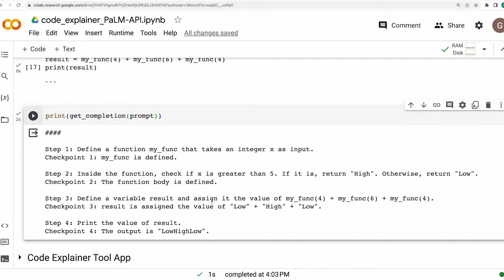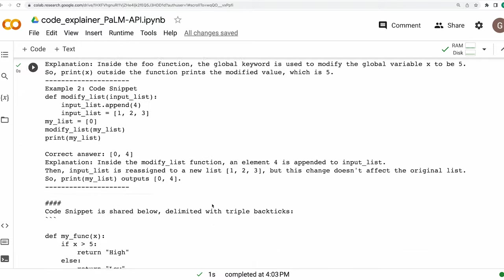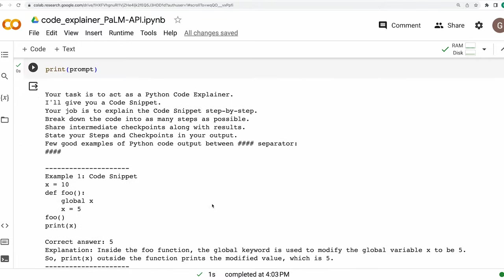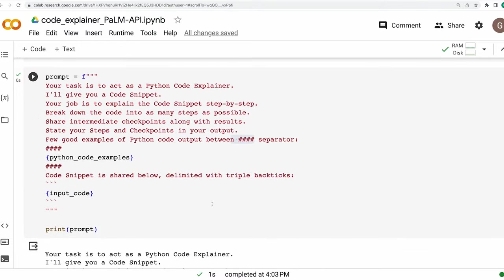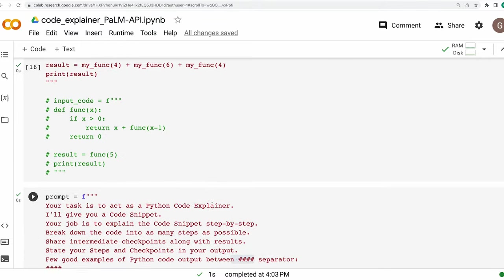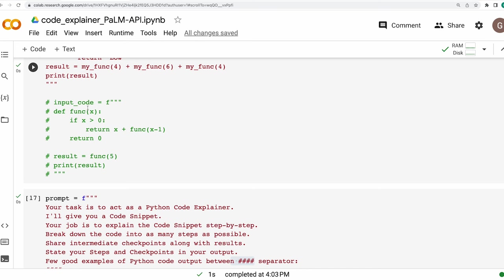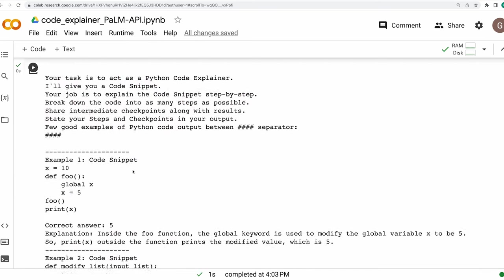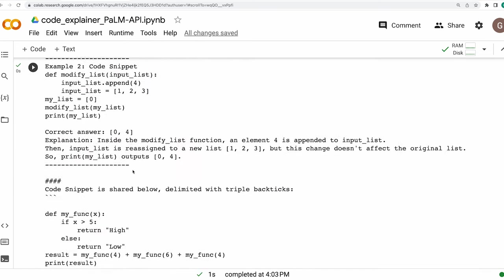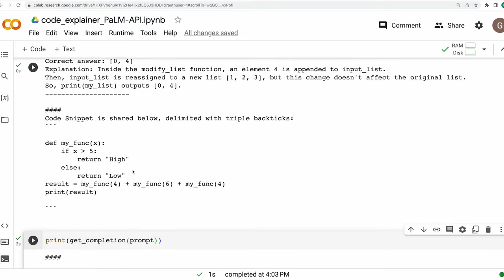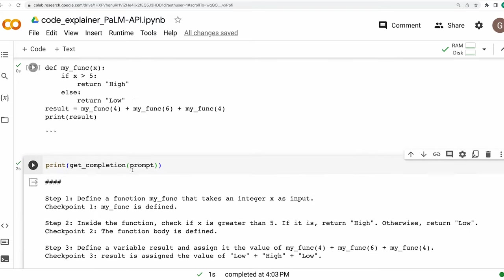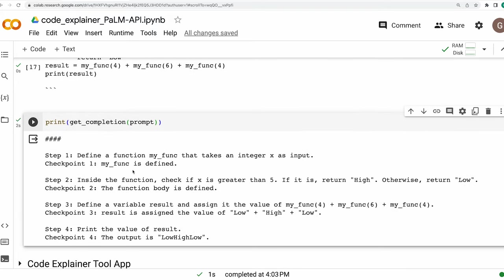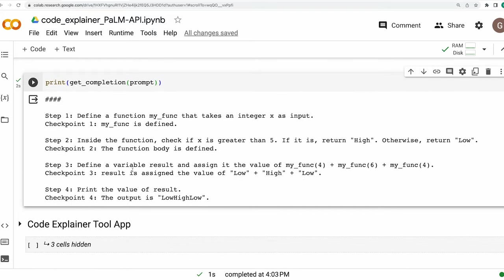Now, I have also kept one more code snippet. What I would want is for you to try out the other code snippet on your end. And let me know in the comment section, whether the model is giving you the expected result, desired result, or if there is a problem, then how did you go about solving it?